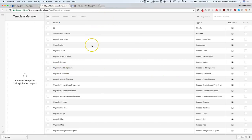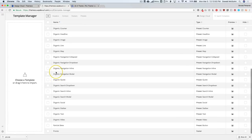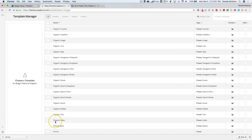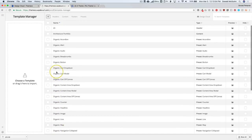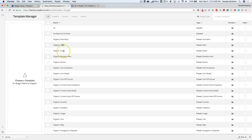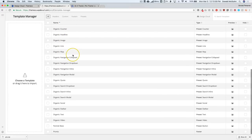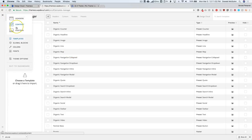Once we've added the preset pack, you can see that it's named Organic and we have all of the different elements that have been designed for that pack. It tells you the name of whatever each element is. So let's go ahead and start applying these to our actual website.